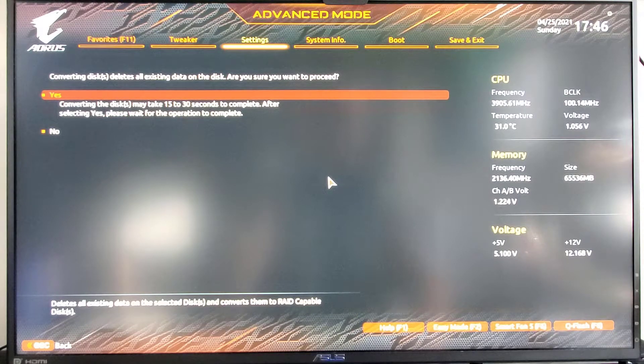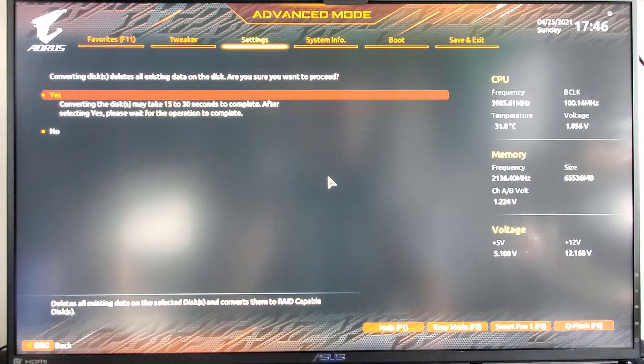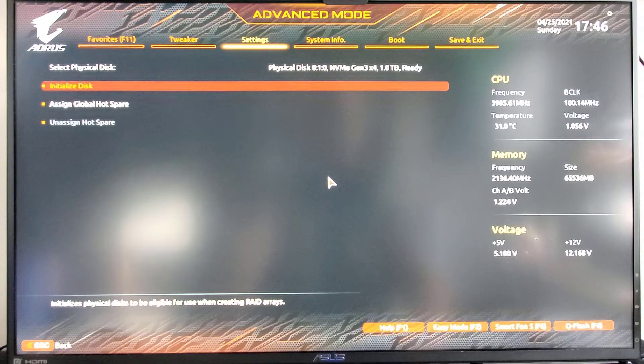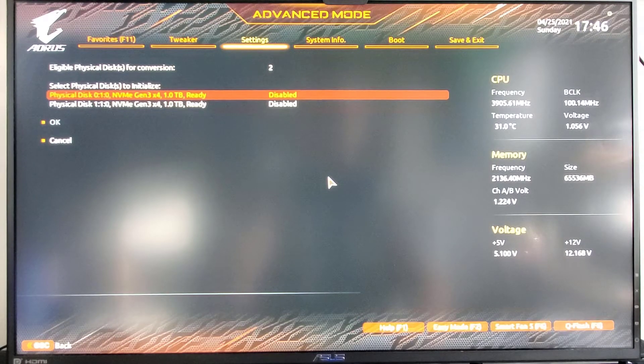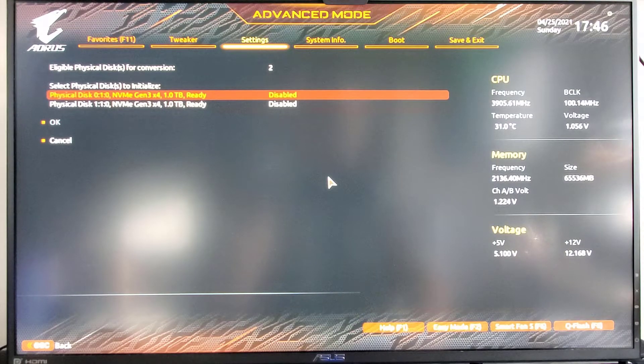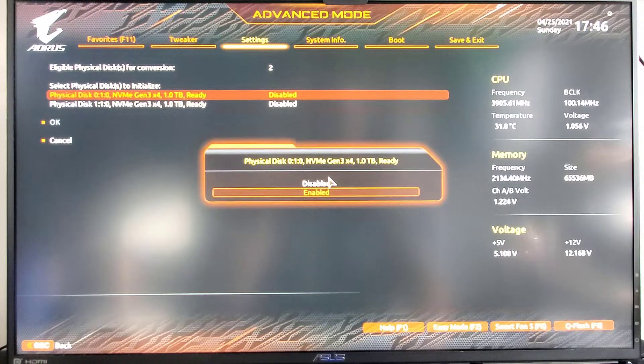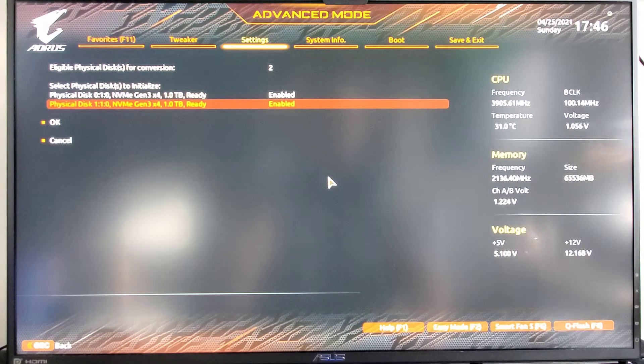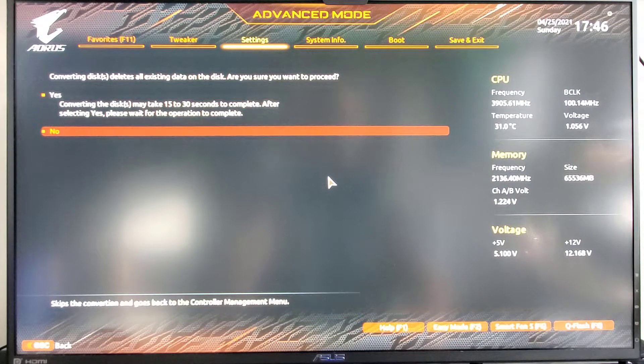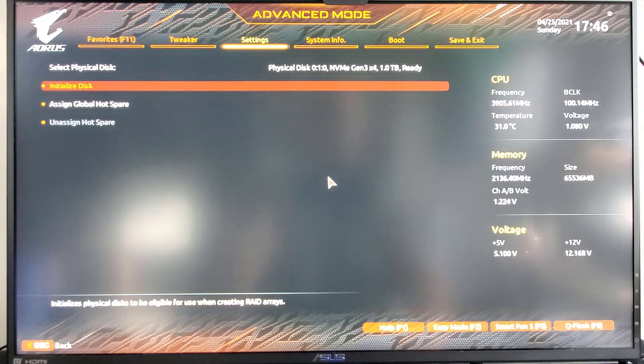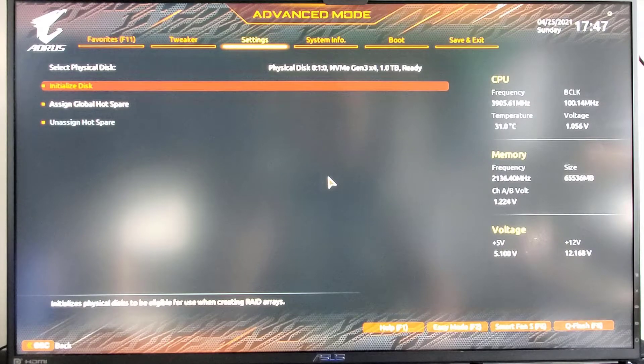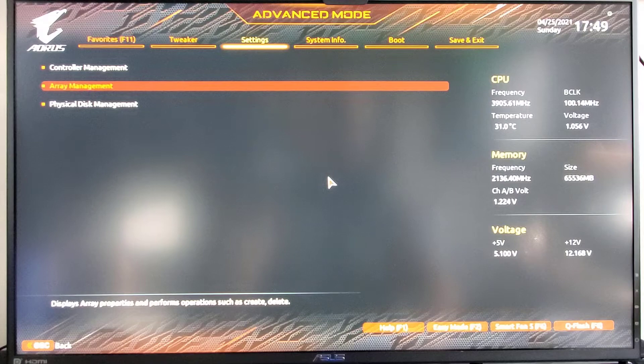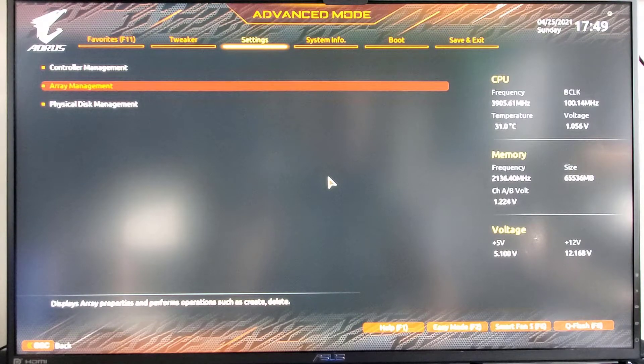Well there's nothing on these disks because they're brand new, so I guess we're good to go. Nothing to save on them. So we go continue and say yes. And then we initialize. And since they've been initialized, now I'm going to hit escape and then we're going to go to array management now that we've initialized the disks.